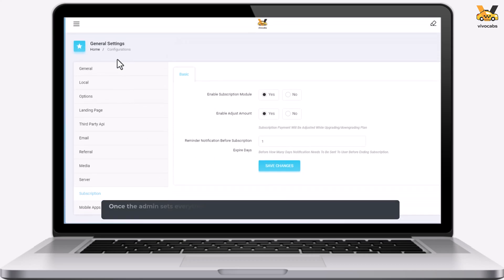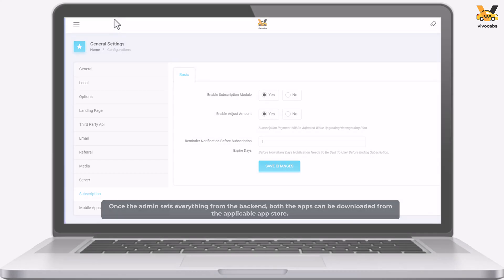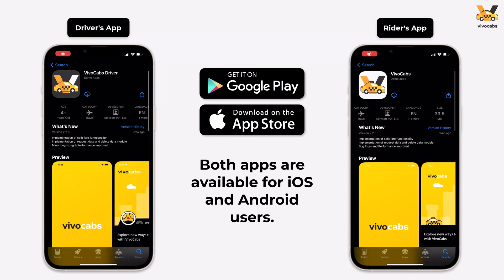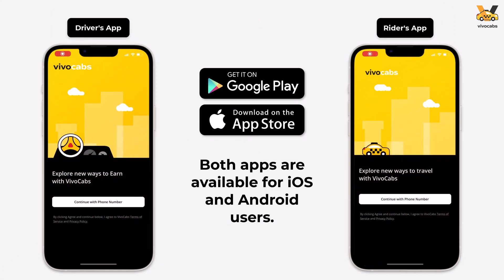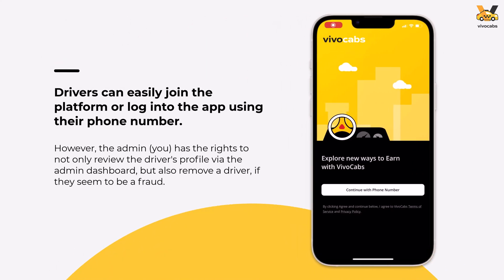Once the admin sets up everything from the back-end, both the driver and the rider apps can be launched for users to download. These apps are available for both Android and Apple phones and can be downloaded from the applicable app store. Let us begin by looking into the features of the driver's app.